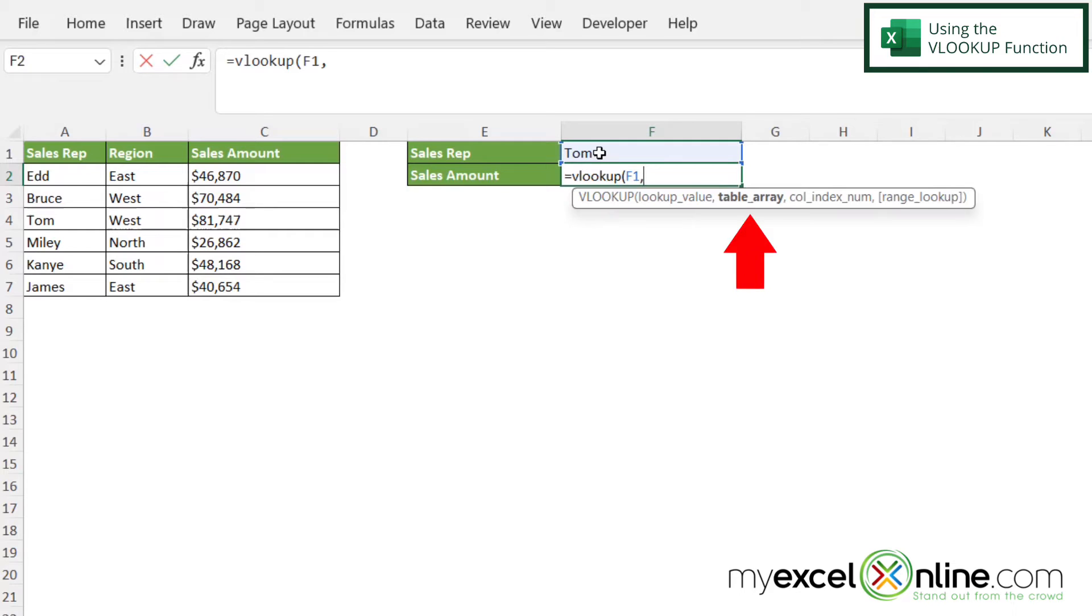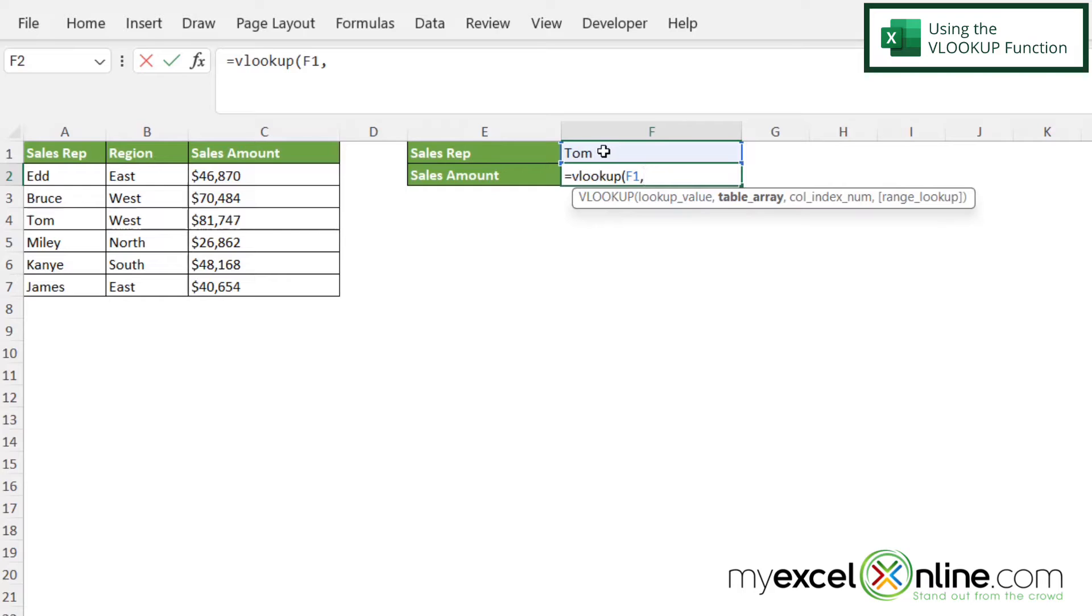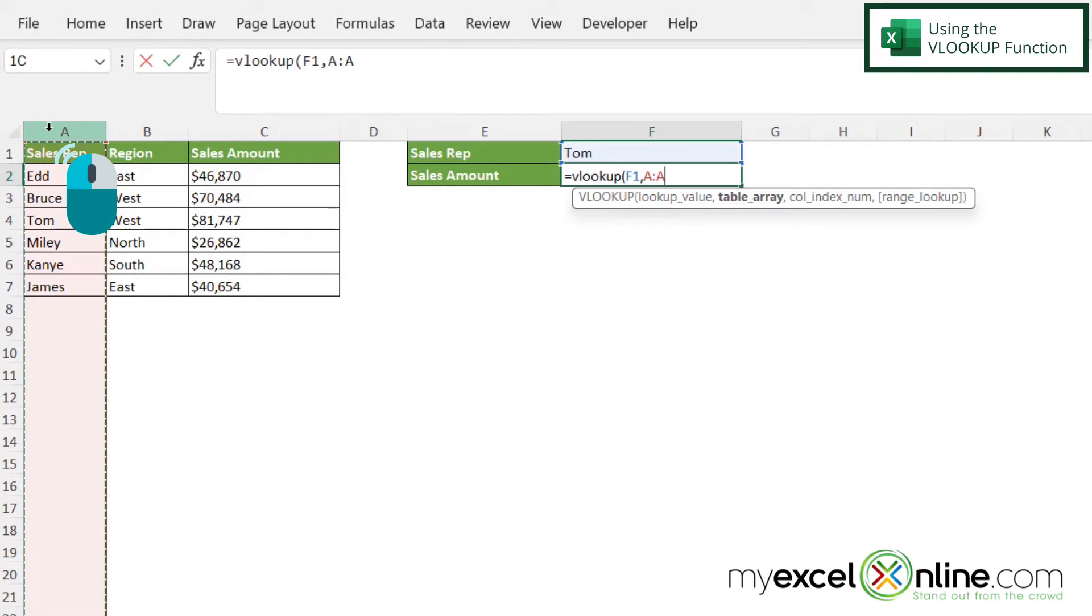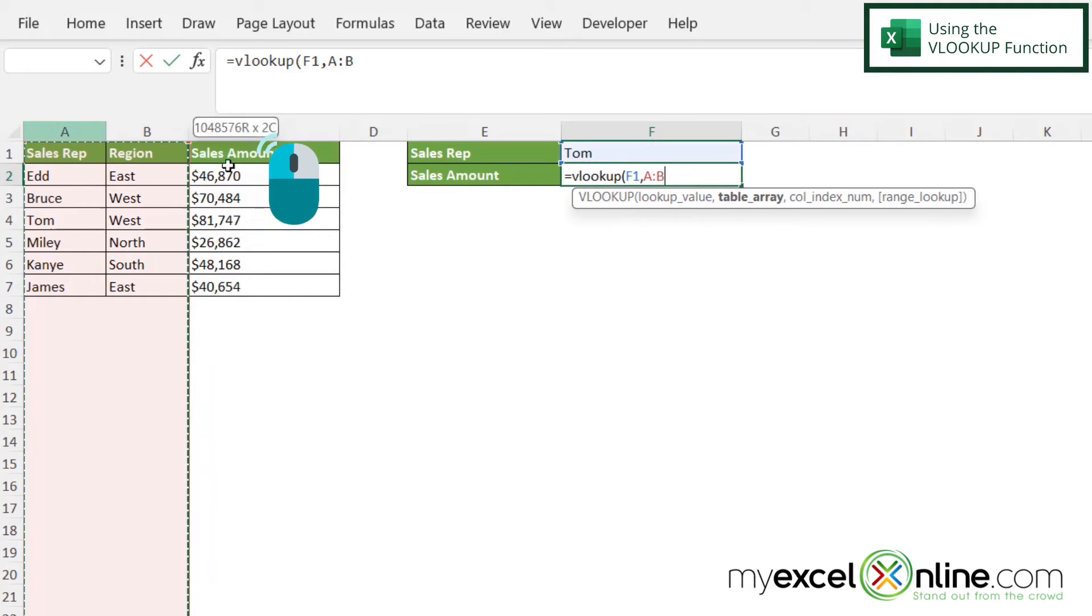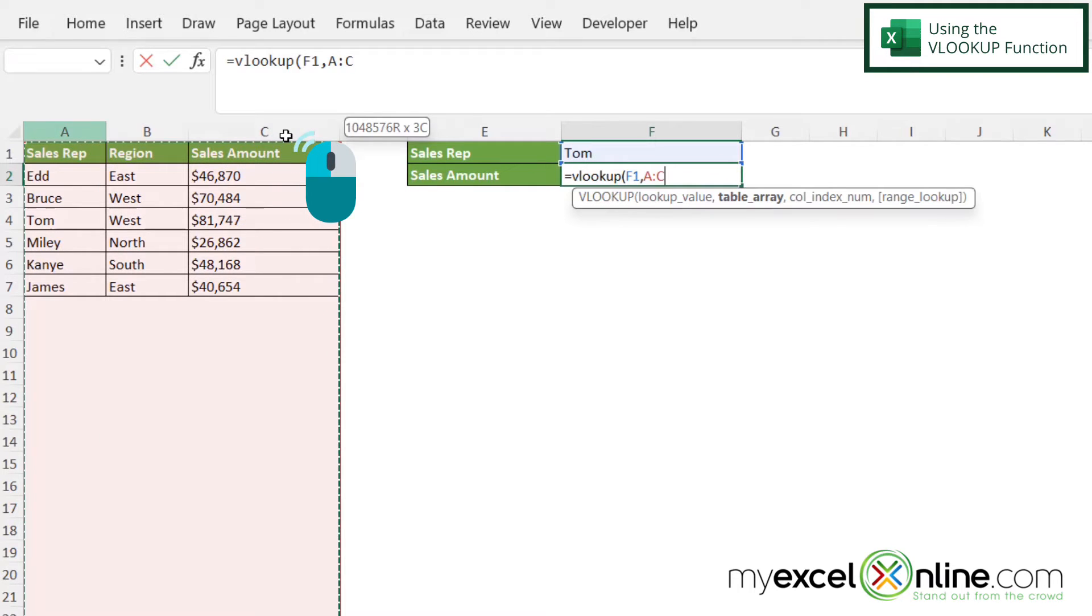My next argument is table array. And what that means is where is all of the data where I'm going to be doing this lookup, not just where I'm going to be looking up the name here, but all of the data that I wish to return. So that is going to be in columns A through C. So I'm just going to click on column A, hold my left mouse button down, and drag over to column C.